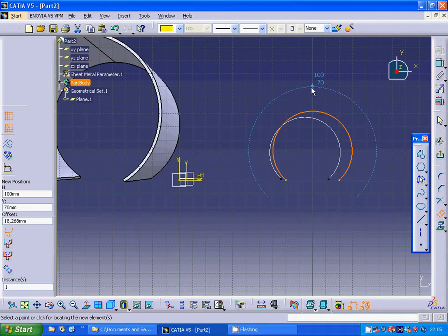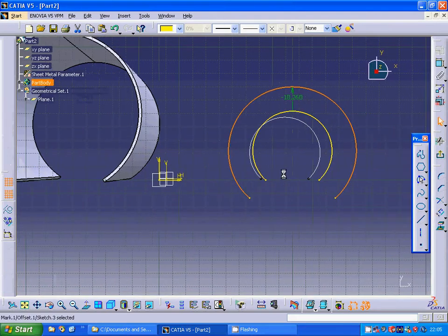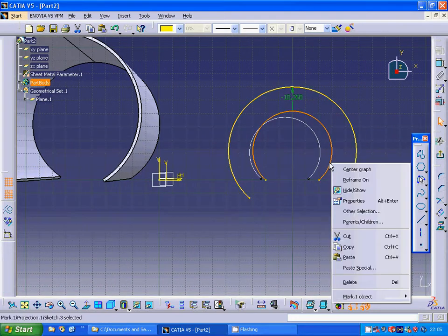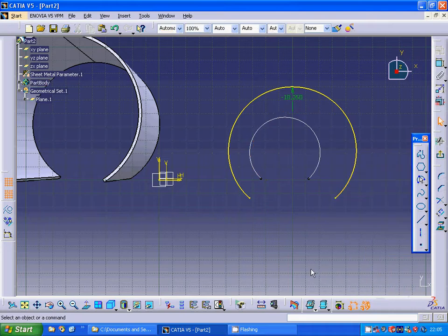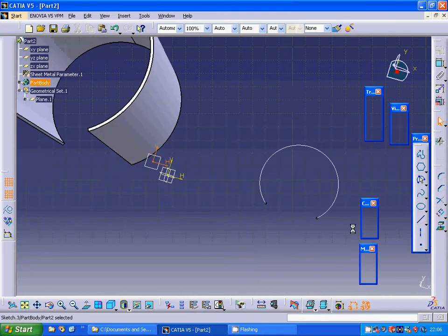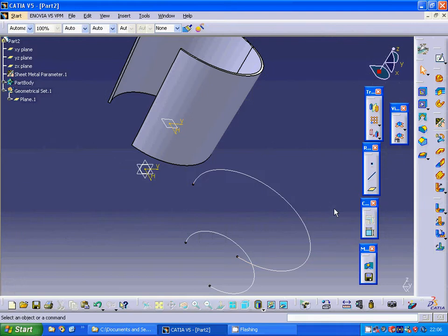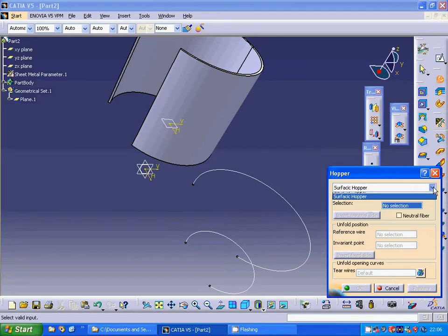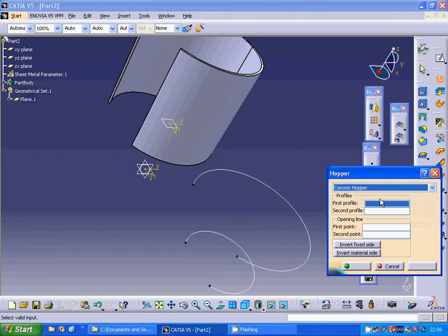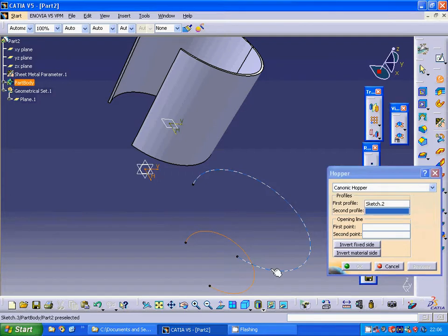I am going to offset the arc, then delete that one, and exit the sketch. Now I am going to use the hoop pair and make a conic hoop pair.